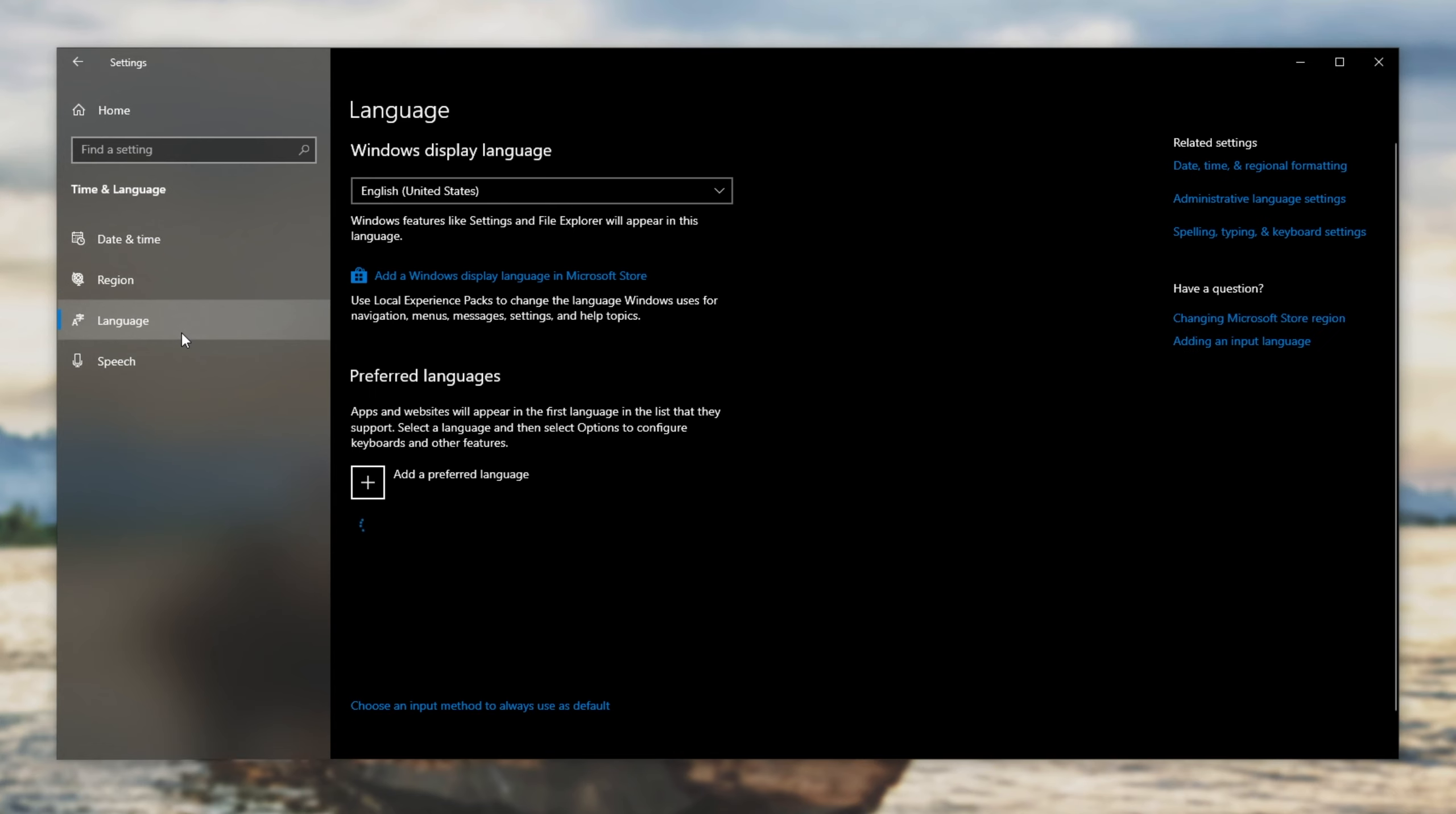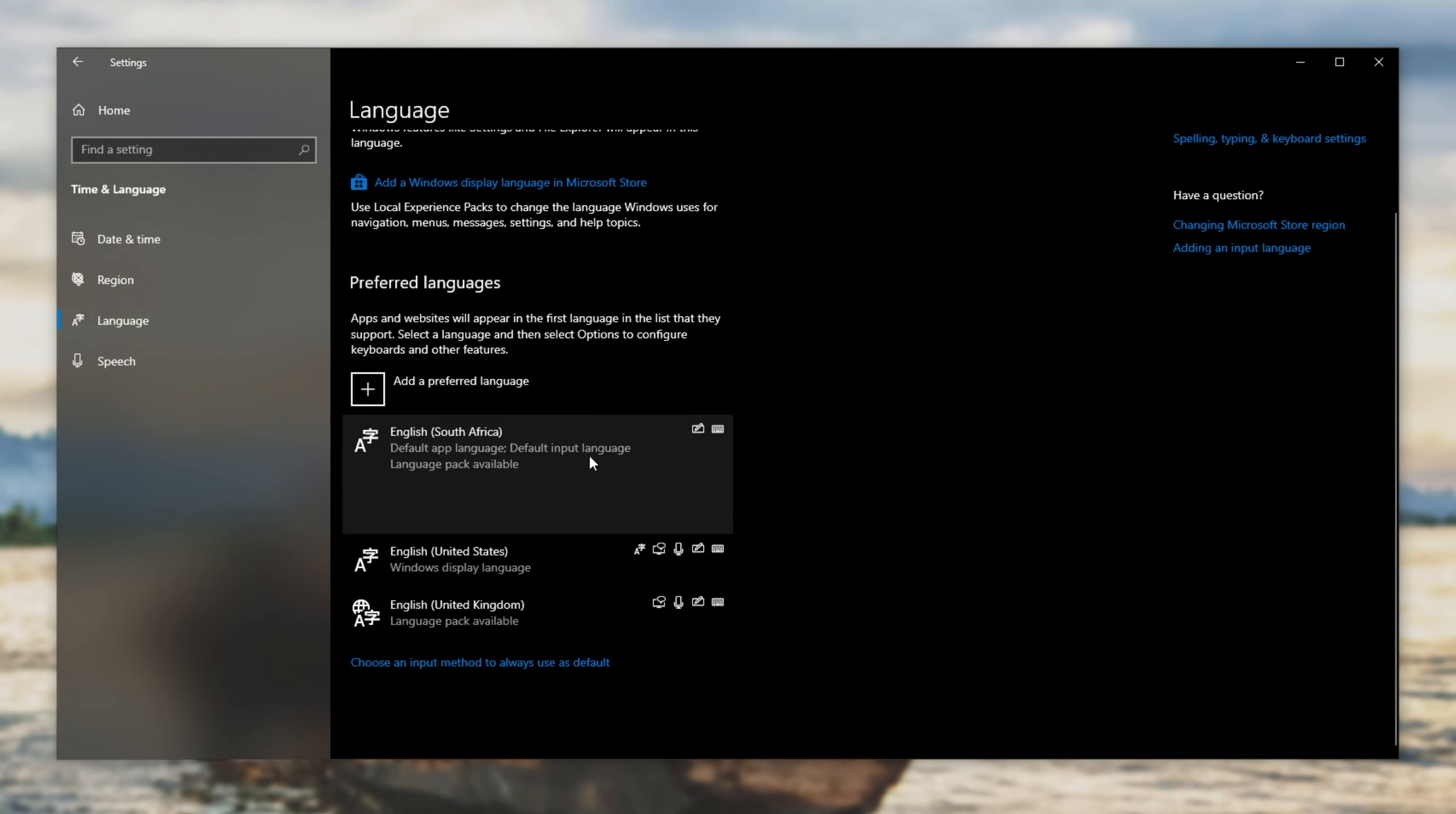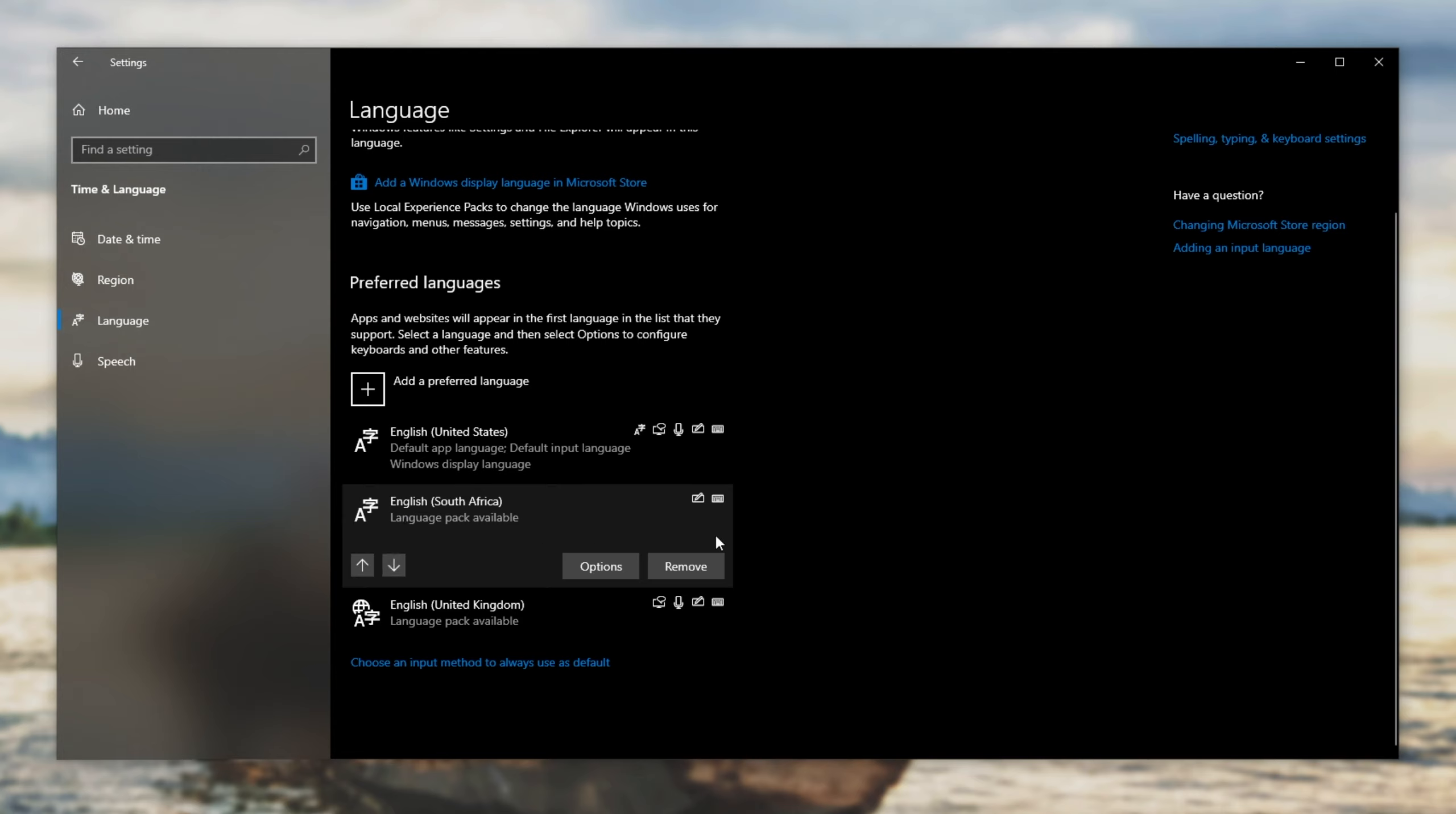Heading to language, you can see these options and I can only remove English US and English UK. Unfortunately, you won't be able to remove the one that's currently your top one, the default. First, we need to shift it down, then we can remove it.